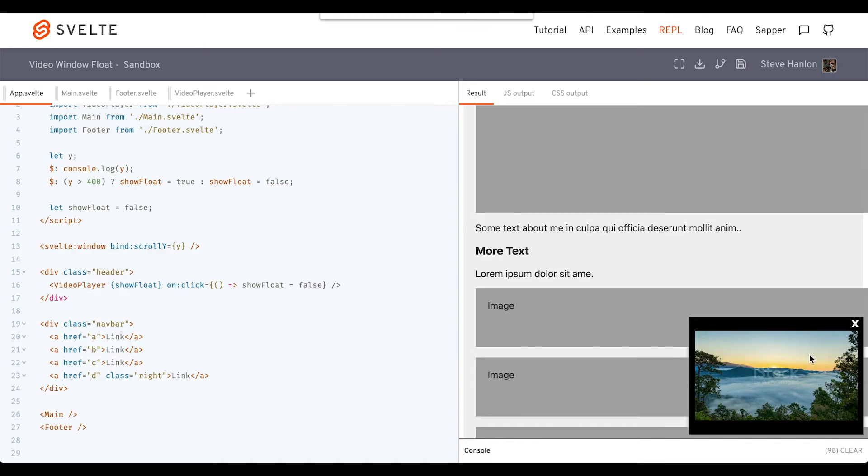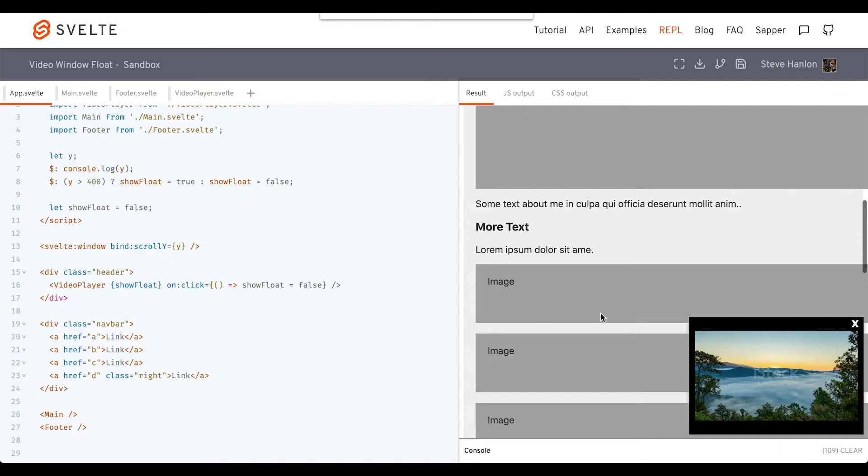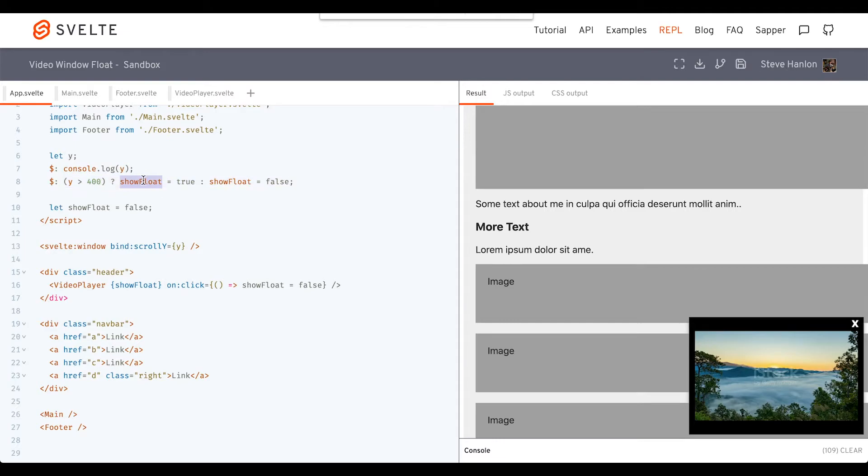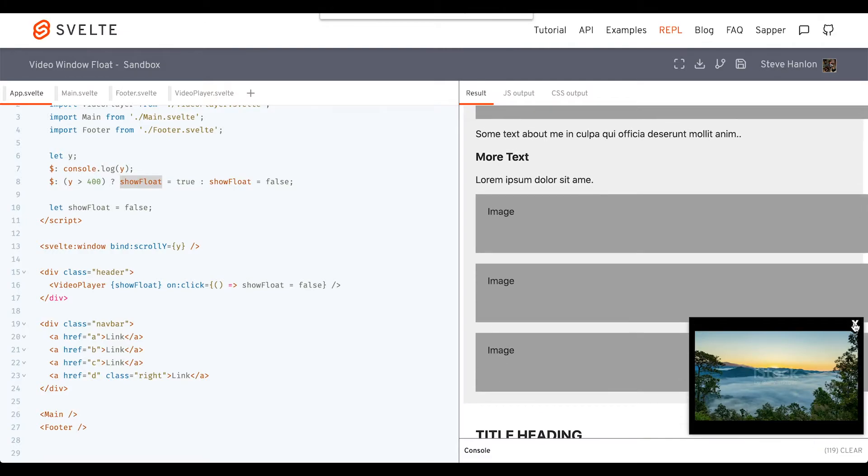It is working that we're turning showFloat to false. But as soon as I scroll, this rule still applies. The scrollY is greater than 400, so it automatically changes showFloat to true again. So this isn't exactly working for us to do it this way.